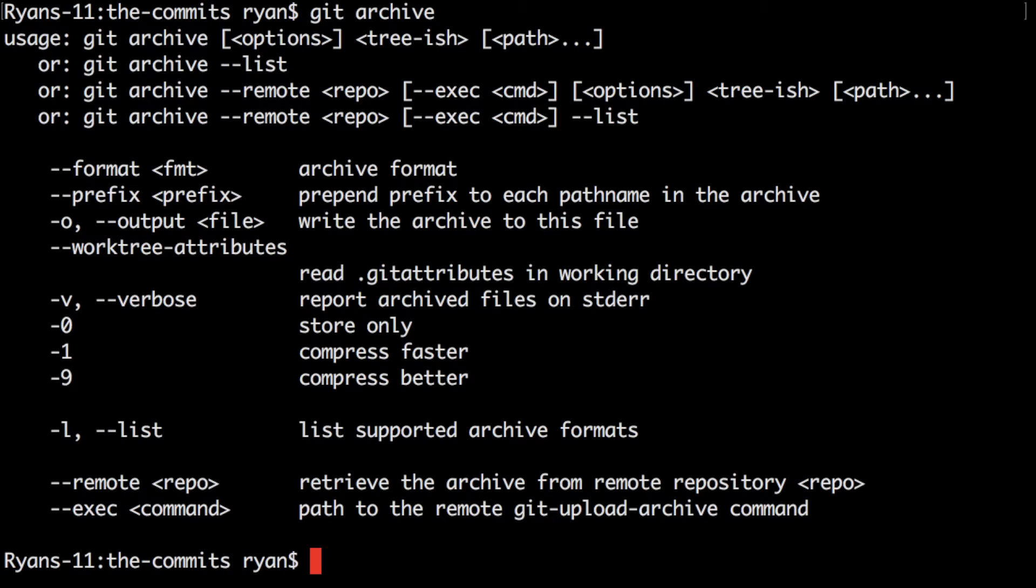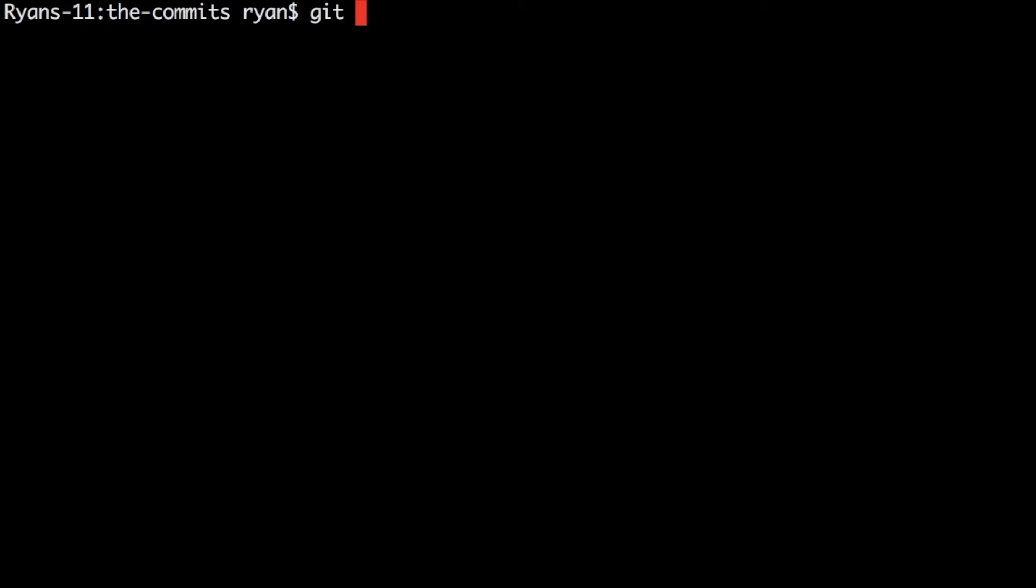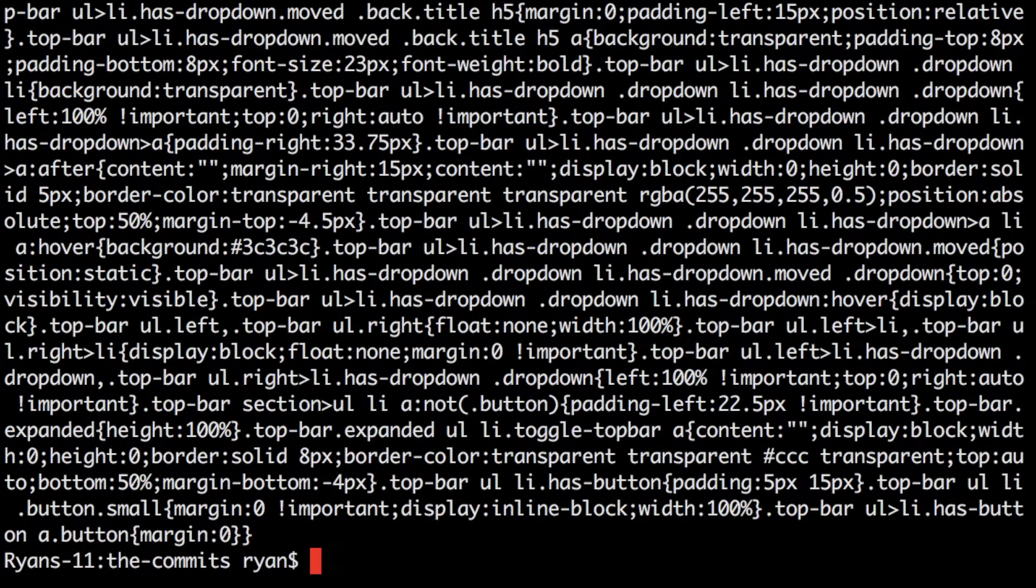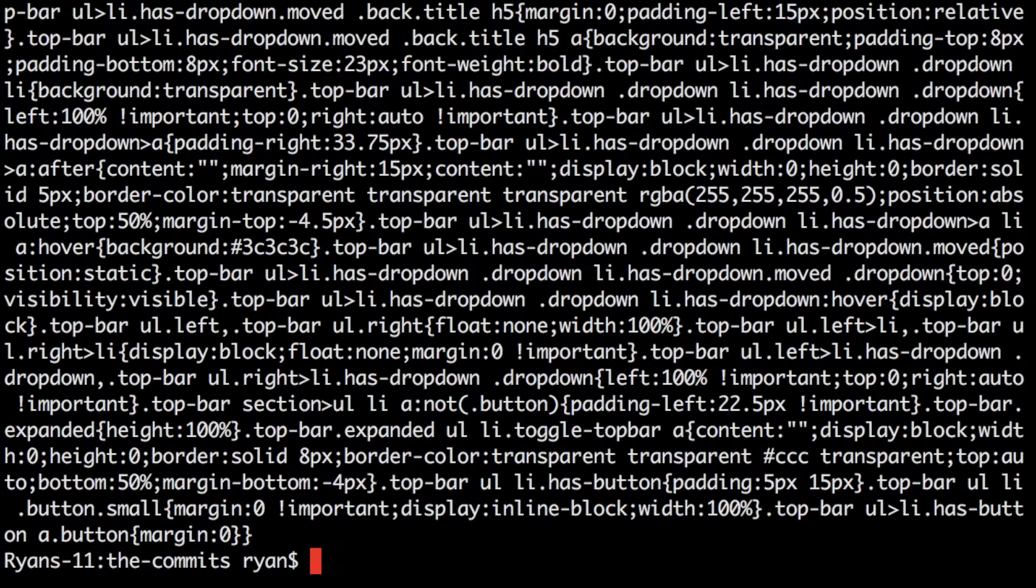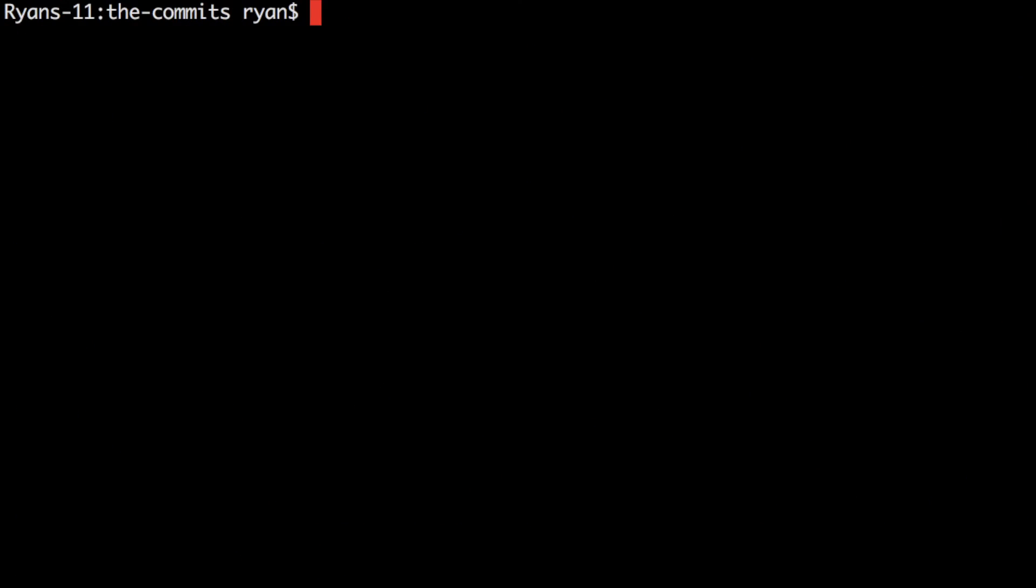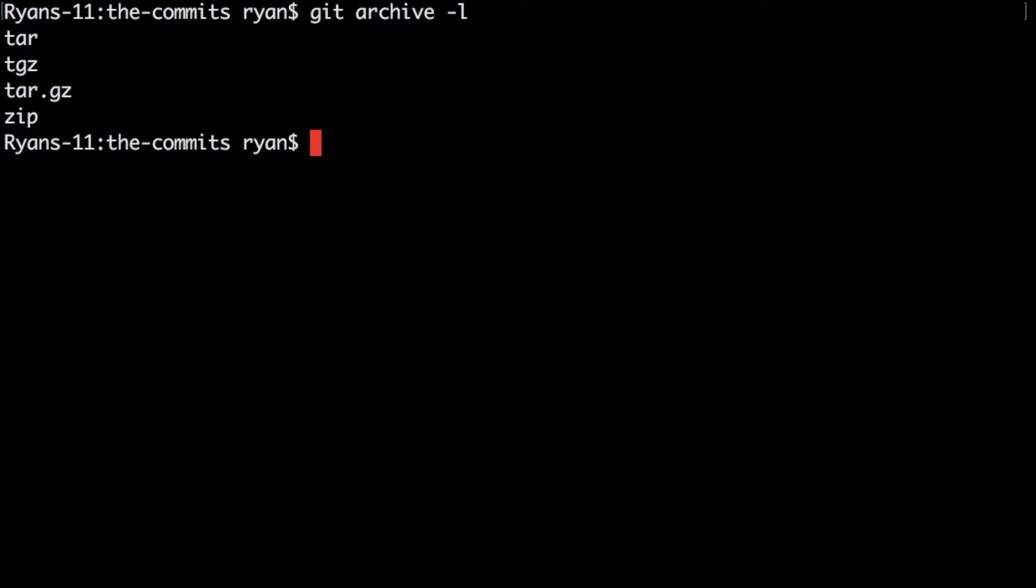So at a minimum we need to tell git archive the commit that we want to archive. And the simplest place to archive is HEAD. So if I do git archive HEAD this is going to archive it but it's going to archive it out to standard out which isn't super helpful to us. So we want to make it archive out to a compressed file. Now to find out the formats that are supported here in git archive we do git archive dash l and we get our archive formats: tar, tgz, tar.gz and zip.